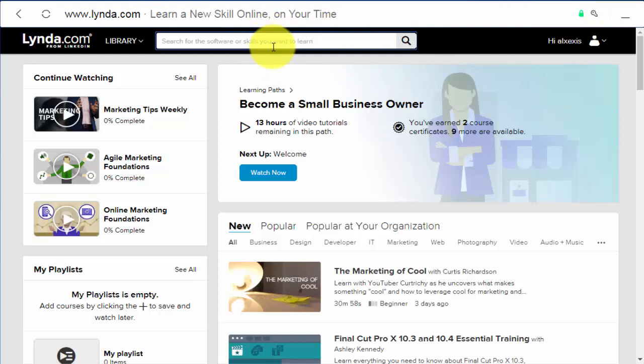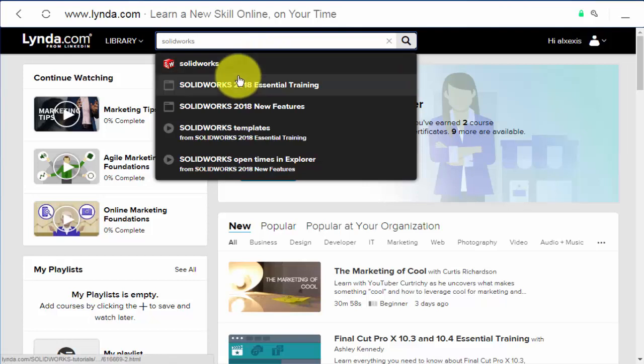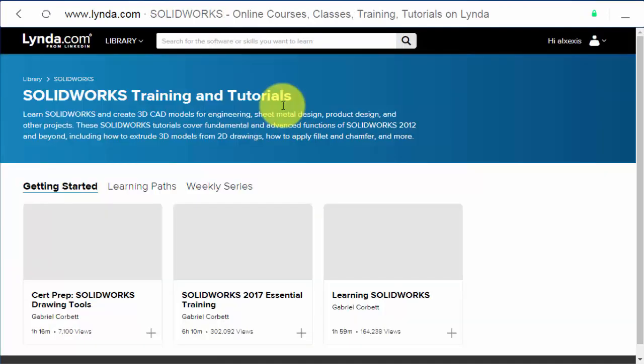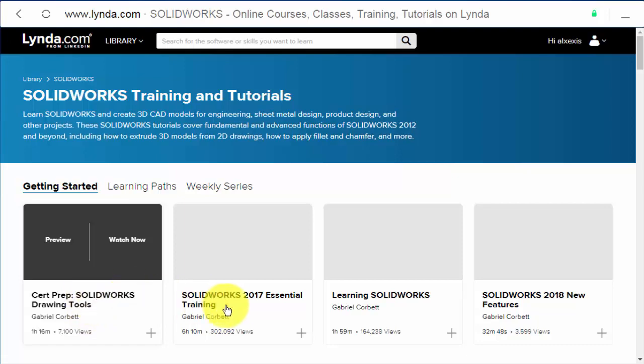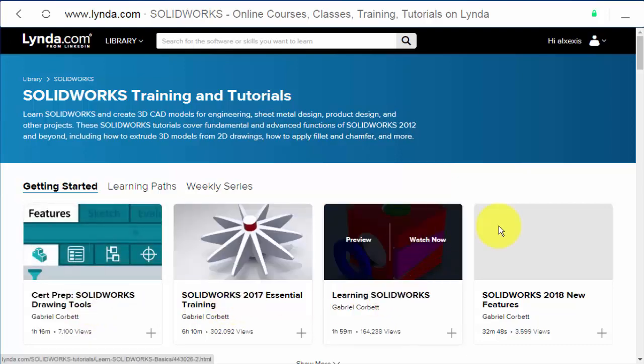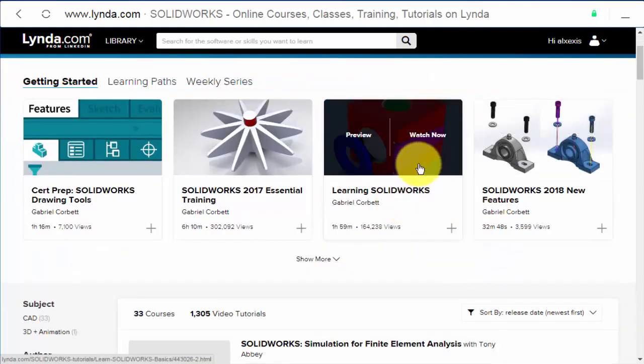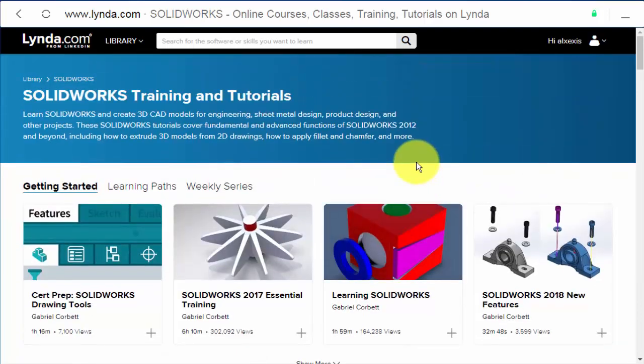Let's search for a course, for example SOLIDWORKS. So for example there are the courses of SOLIDWORKS and enjoy your learning. And that's it, thank you.